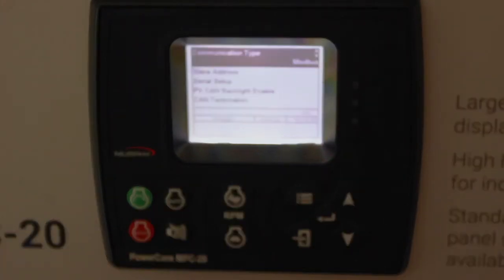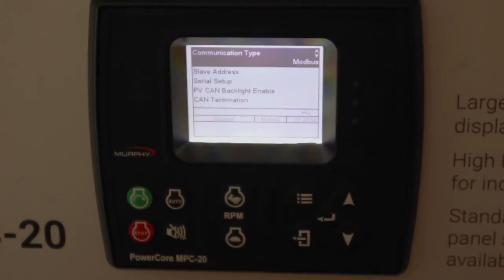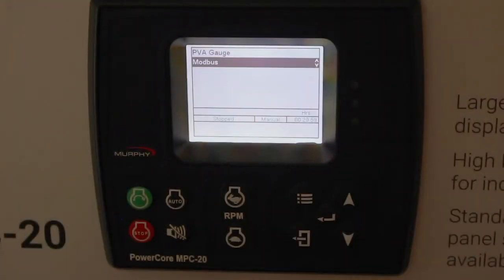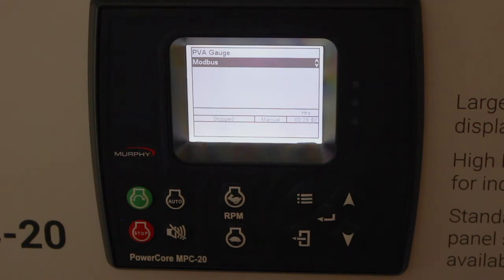The PowerCore family comes with an RS-485 port, and that port can be configured for two different types of communication. The default is Modbus, but you can also drive PVA gauges off the same port. You can't do both — so if you want to use Murphy Connect or somebody else's telematics to query our Modbus map for control and status, you would leave it on Modbus.